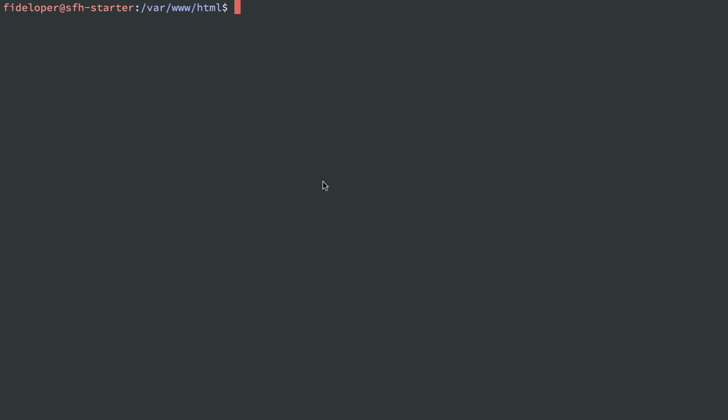The first thing we need to do is create an SSH key on our server here. This will create a private key and a public key, and we give GitHub the public key so that it knows that we can communicate to it. SSH keygen is the command. This will be very familiar to you from the previous videos about creating SSH keys.